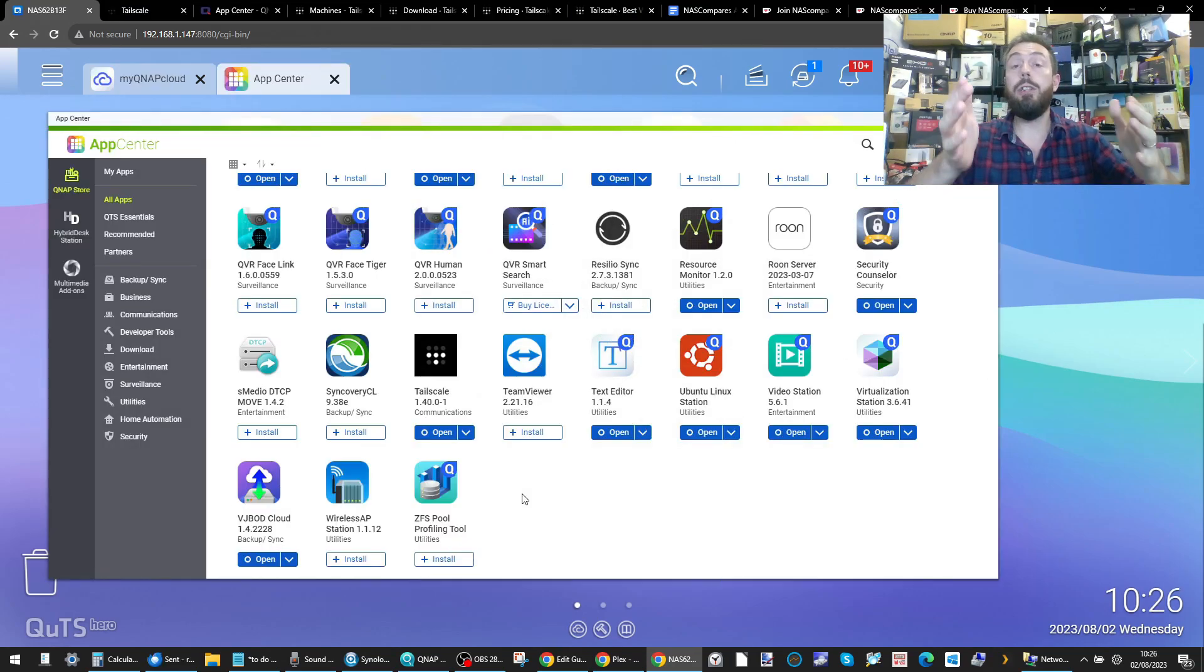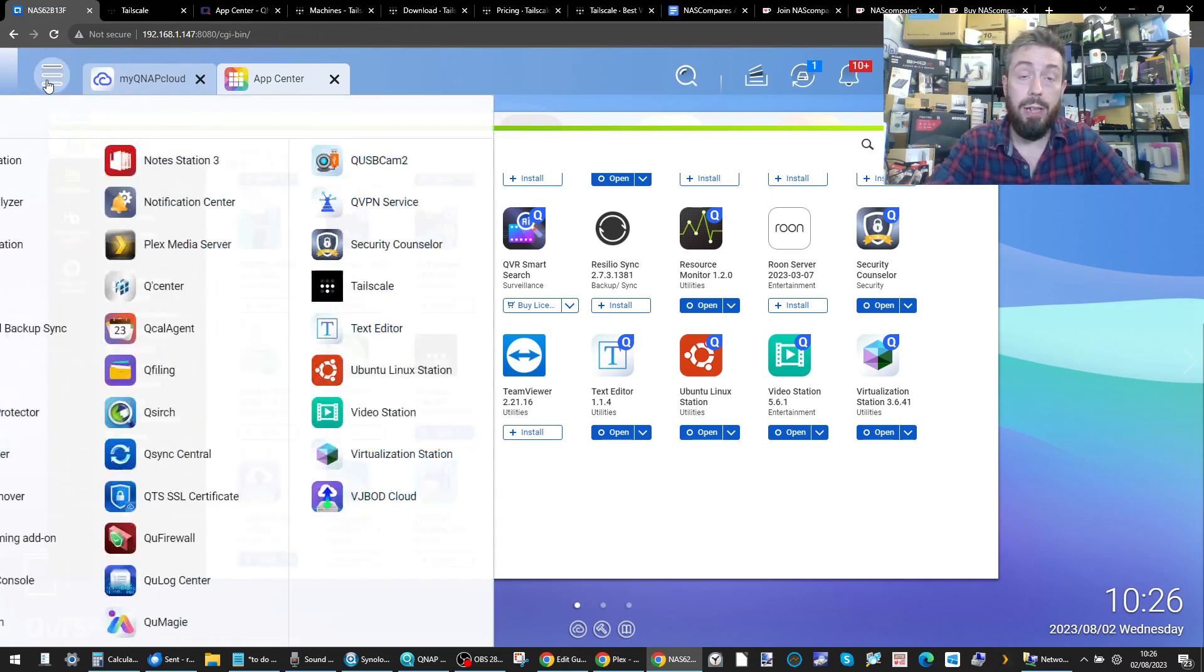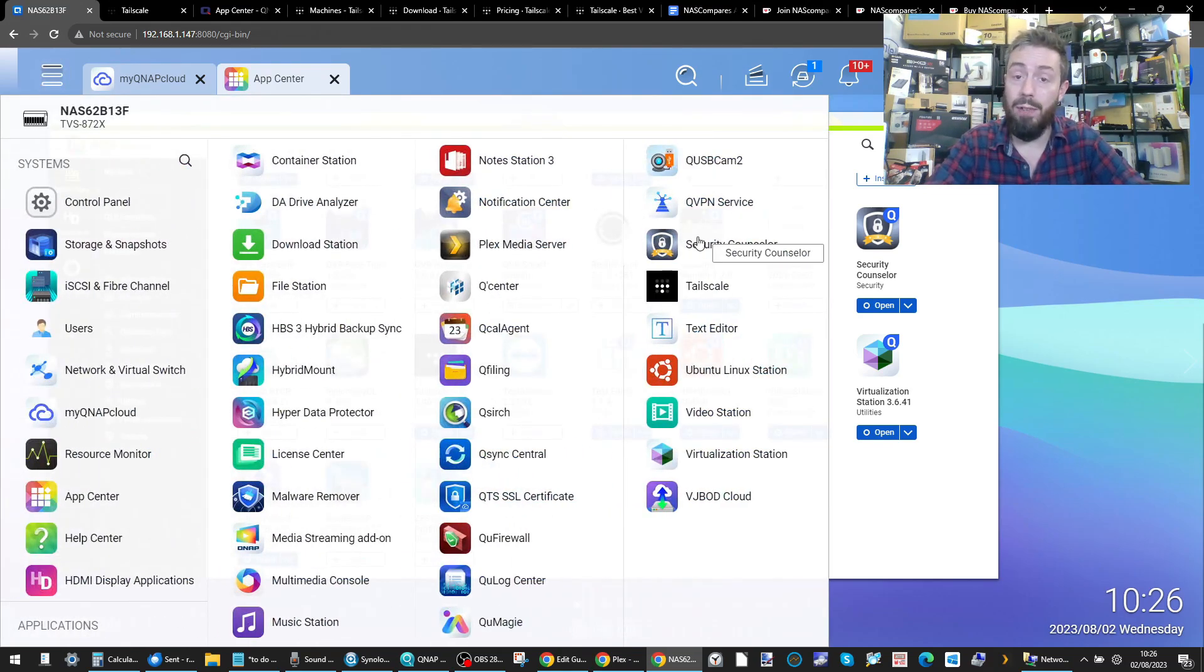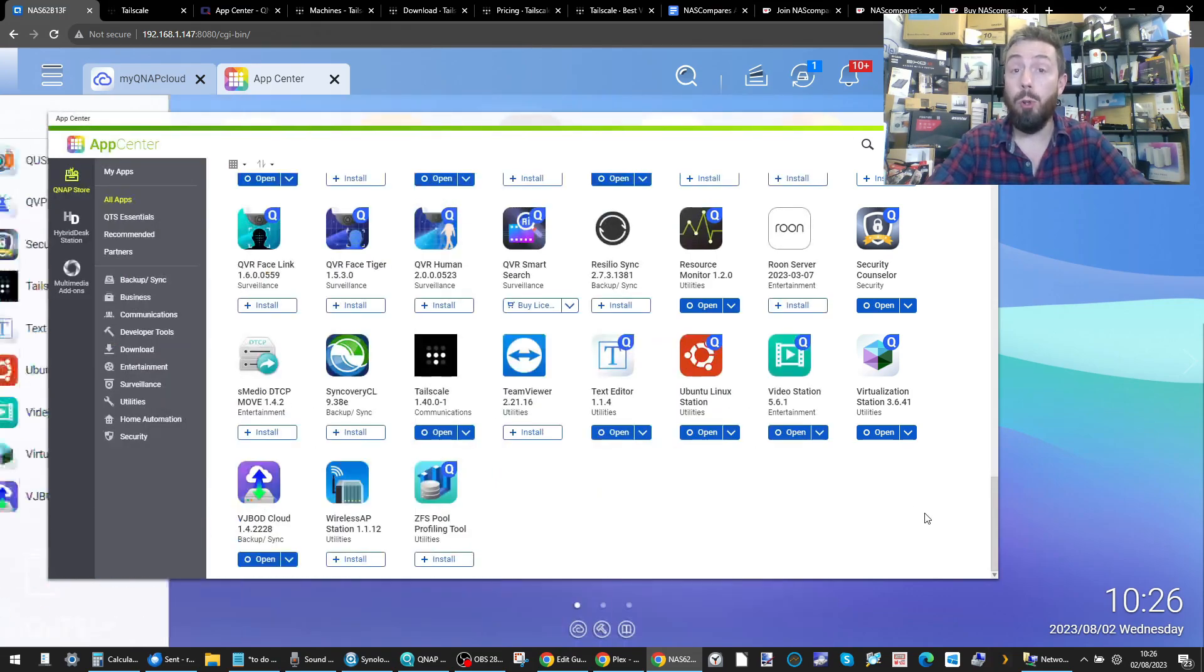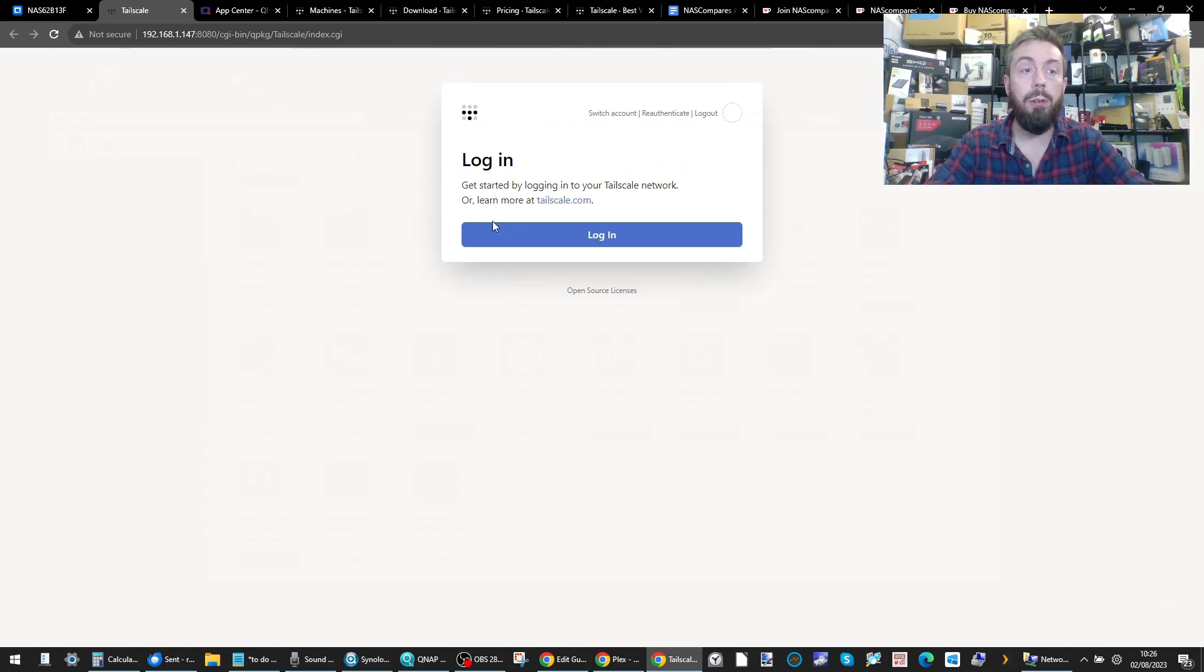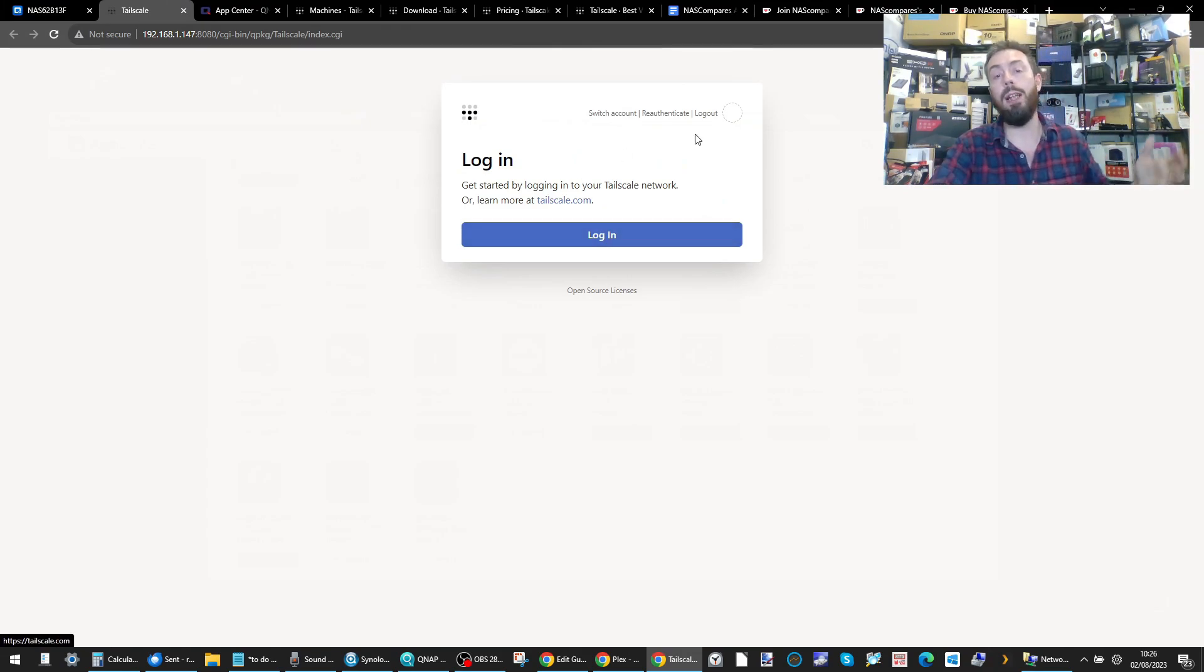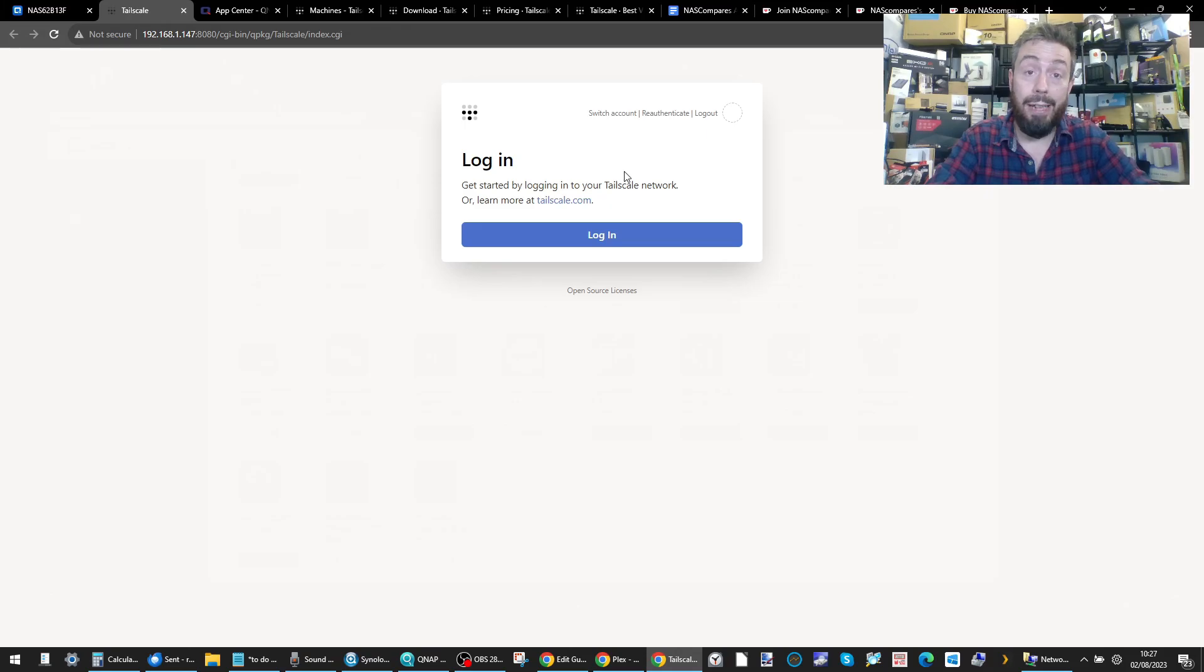Once the installation is complete, it will appear as an available application in the app center. Head to the top left and you'll see it's available as one of the many applications on your system. Go ahead and click open. When you do, a new tab will open up asking you to log into your existing TailScale account.